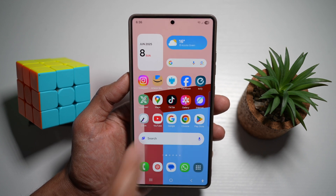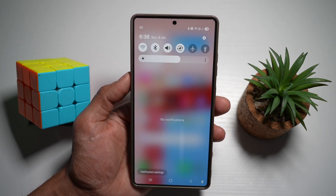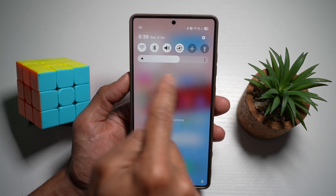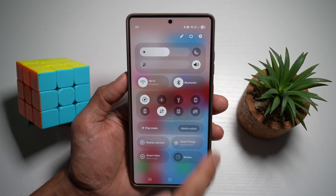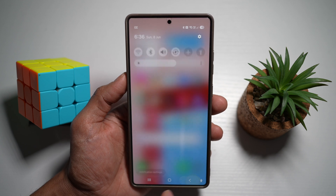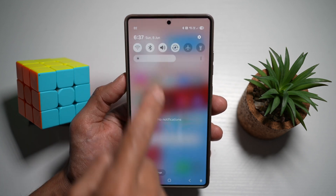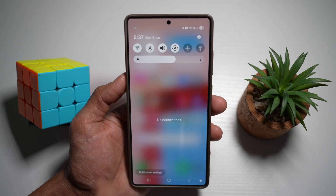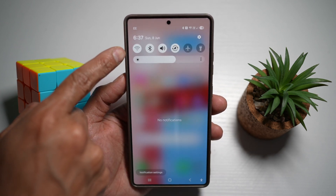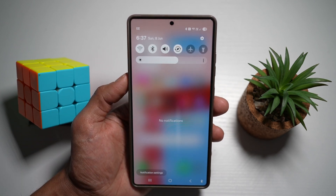Now when you press Home, and bring down the Notification Panel, you'll see that your Quick Panel menu has been brought down as well. So it's all set to come together — you don't need to do two separate swipes.